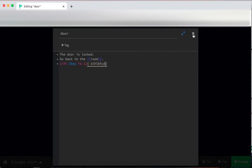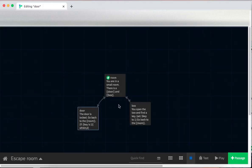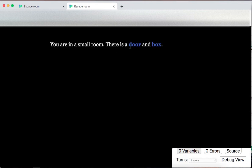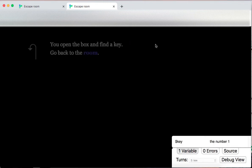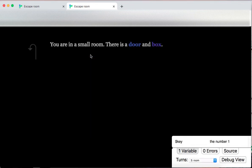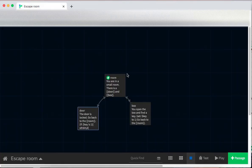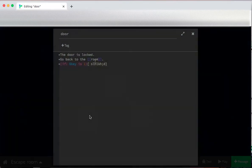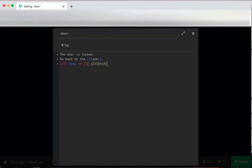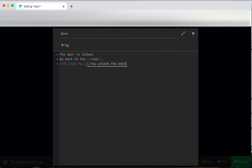Actually, let's test that out. I go to the box, I have key, I go to the room, I go back to the door. Hey, I'm seeing this key smash. So let's put in an actually useful message. You unlock the door. Congratulations. Congratulations, you have escaped.